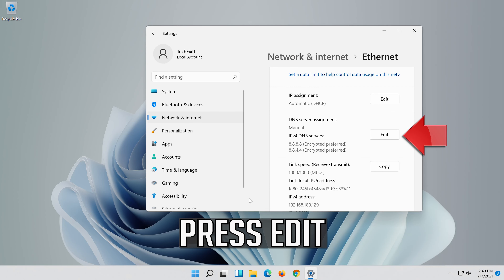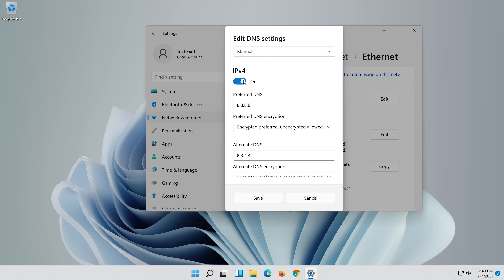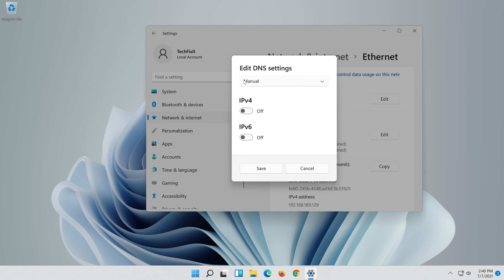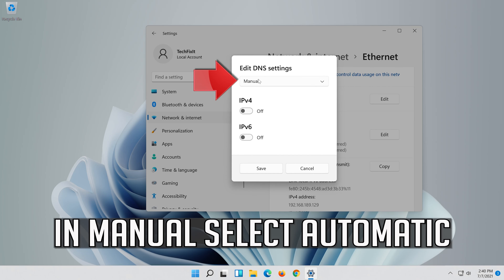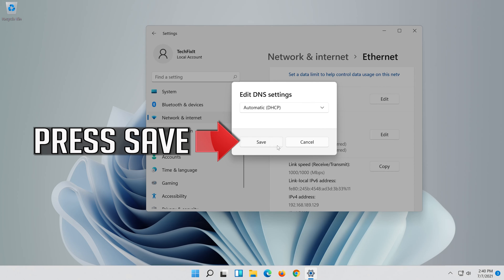Press Save. If you want to undo the changes, press Edit, disable IPv4, and in Manual select Automatic, then press Save.